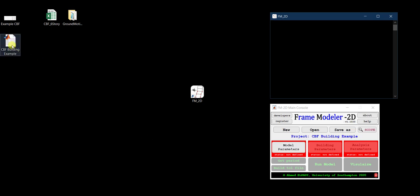Now I can see the .mat file on the desktop and the main console says 'Project: CBF Building Example'. After submitting, the first part of defining the project has been activated — defining the modeling parameters. In FM2D you need to define three things in sequence: the model parameters, the building parameters, and the analysis parameters.